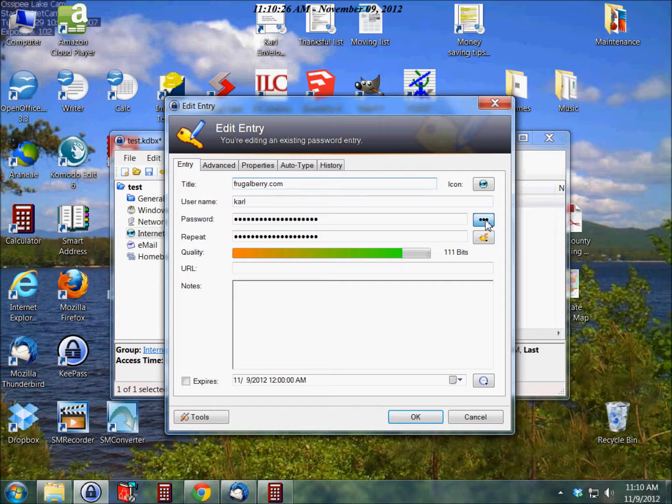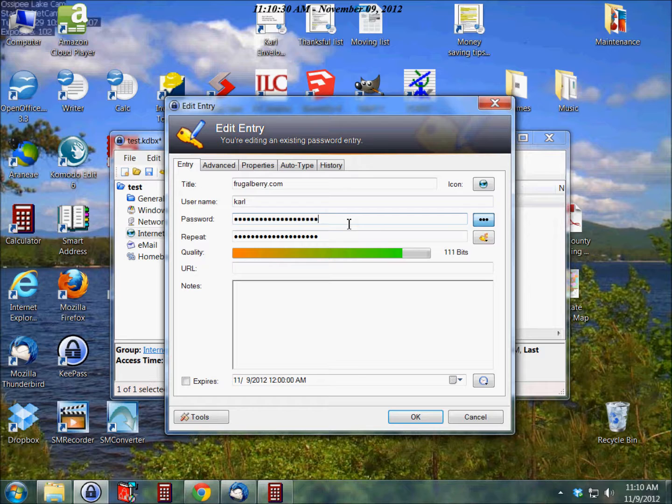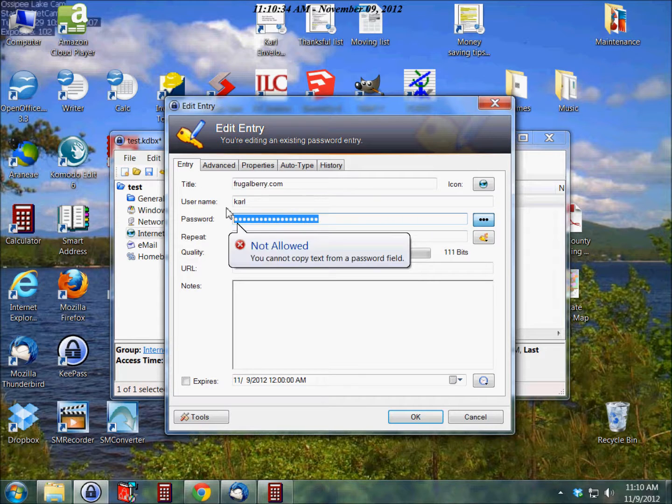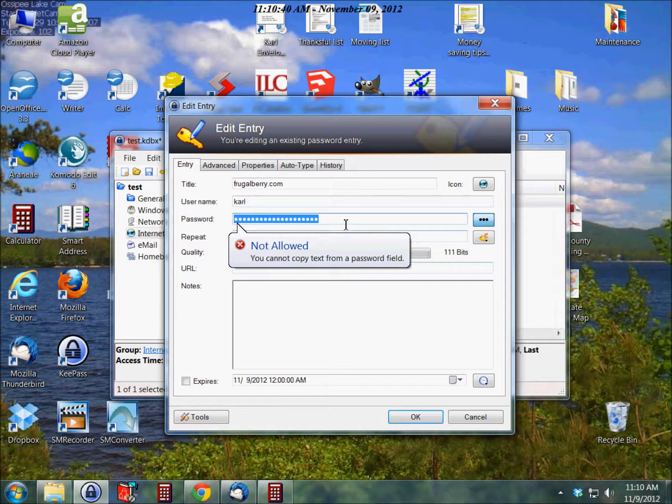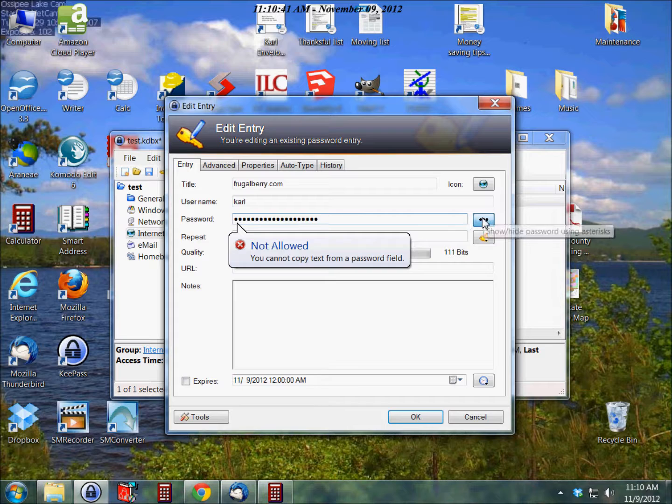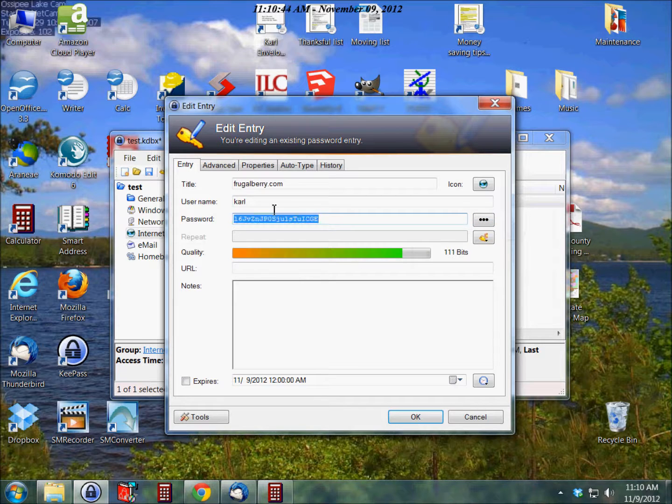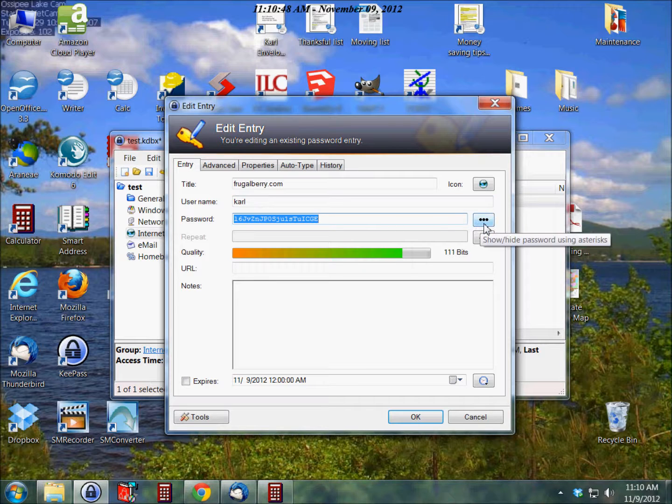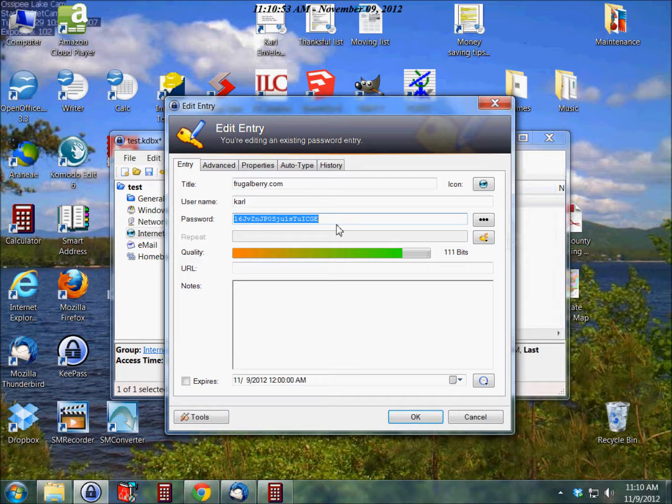Okay, and these passwords are always going to be starred out unless you double-click on that, and then you can click here to see what the password is. Or you can just highlight and Control-C to put it on your clipboard. You cannot copy text from this password field when it's hidden, that's unusual.